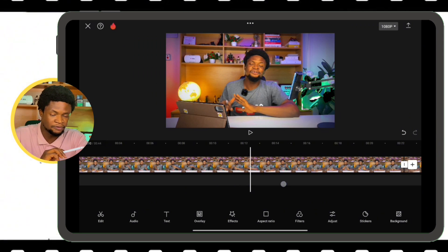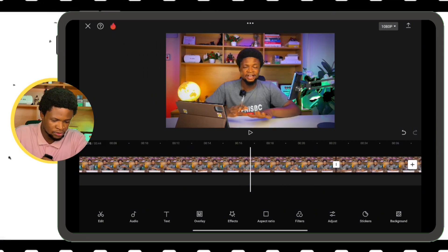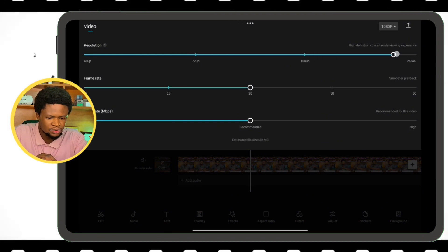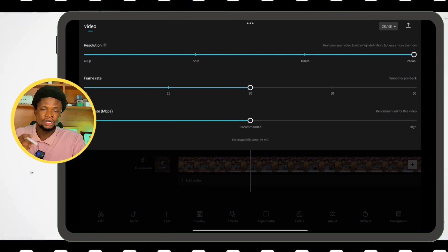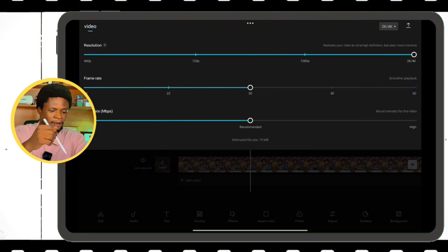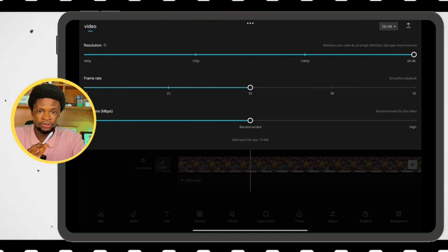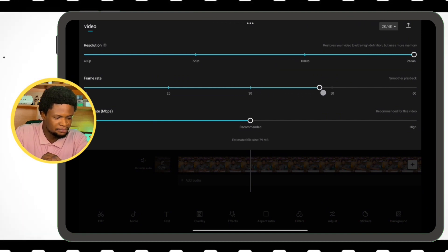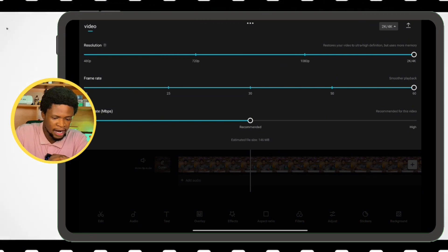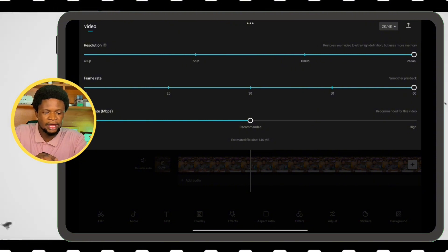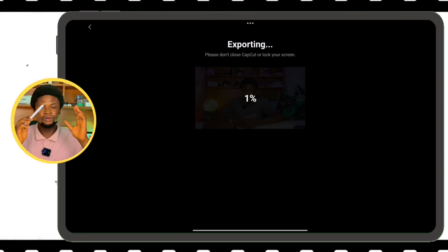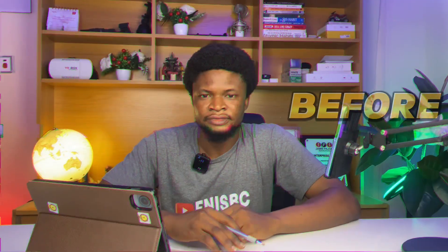When exporting, keep note of the quality settings. Tap on the resolution — it's at 1080p — and increase it to 2K or 4K depending on your phone's resolution. If you have a lower-end Android, you might not get 2K or 4K. Increase the frame rate to 60. You can keep the bitrate as is. Then export the video to keep the quality crystal clear. Now let's look at the before and after.